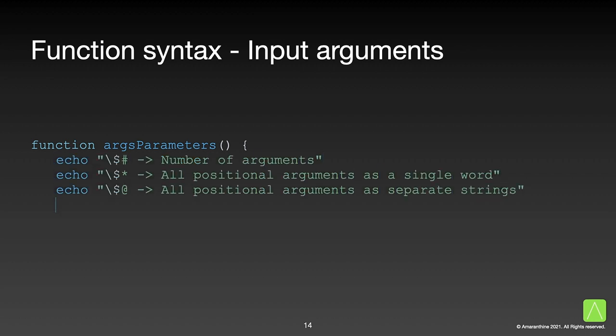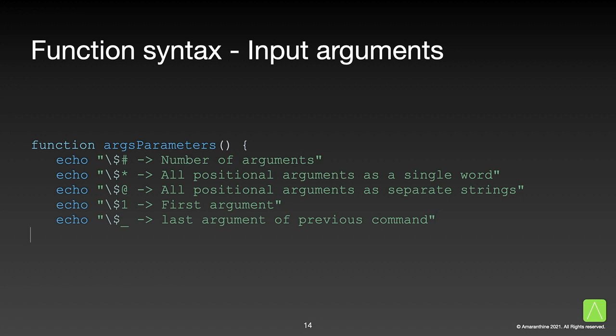There are several different argument parameters that we can use in place of $1, $2. All of them start with the dollar prefix followed by a different symbol for different actions. For example, $# tells you the number of arguments that are being passed to the function.